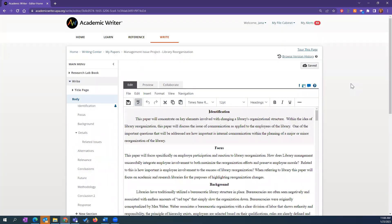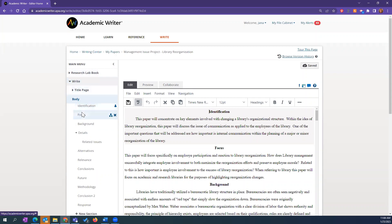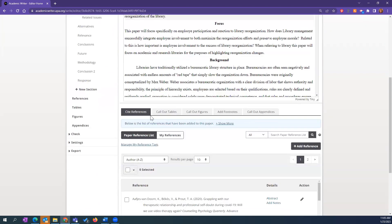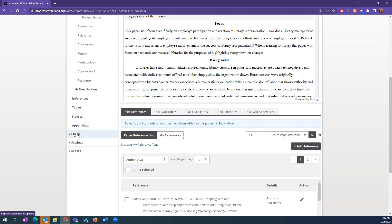Today I'm going to focus on the Research Lab Books and how you can utilize those in preparing to write your paper. I'll touch on customizing paper sections — like adding an author note, keywords, and abstract — and then focus a lot on references, tables, figures, footnotes, appendices, and the check functionality and settings.